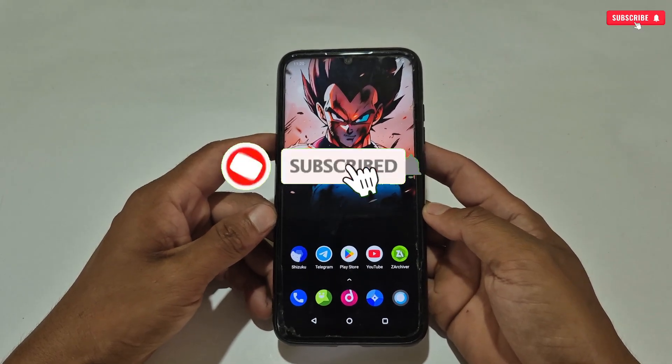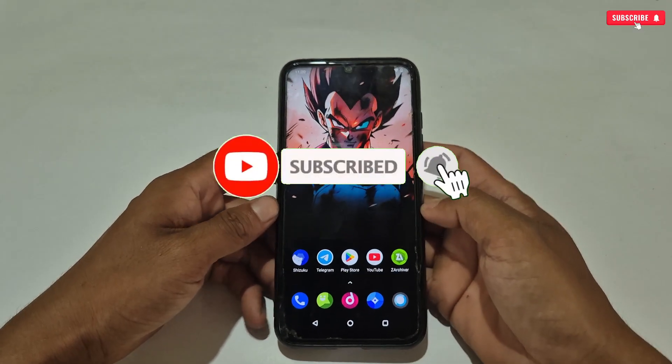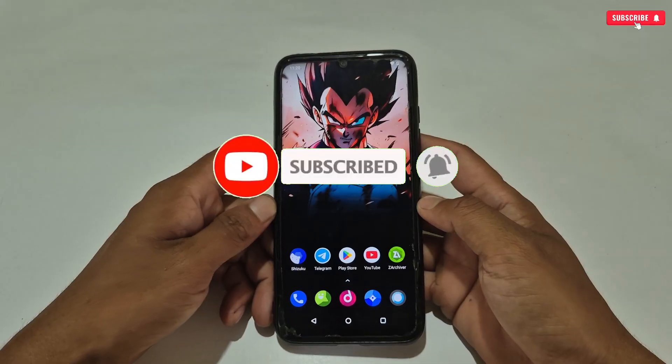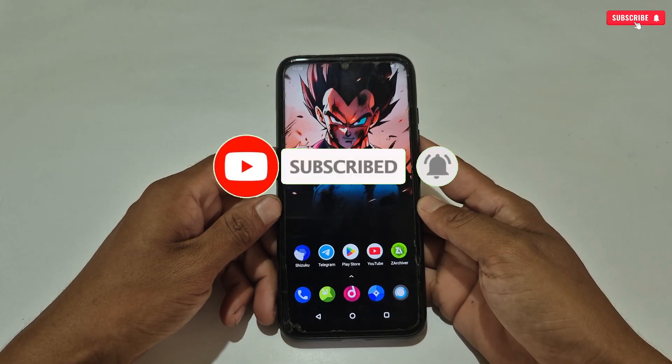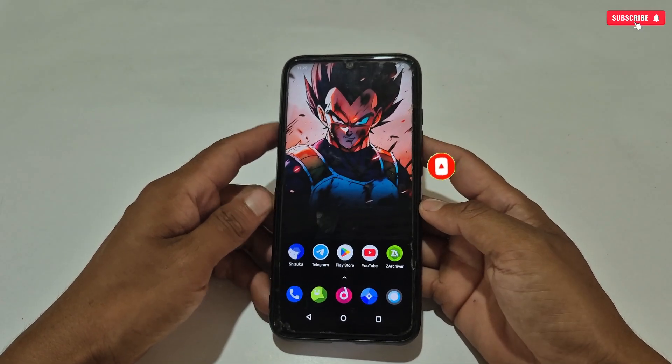Make sure to like this video, and if you are new then make sure to subscribe to my channel for more amazing videos.